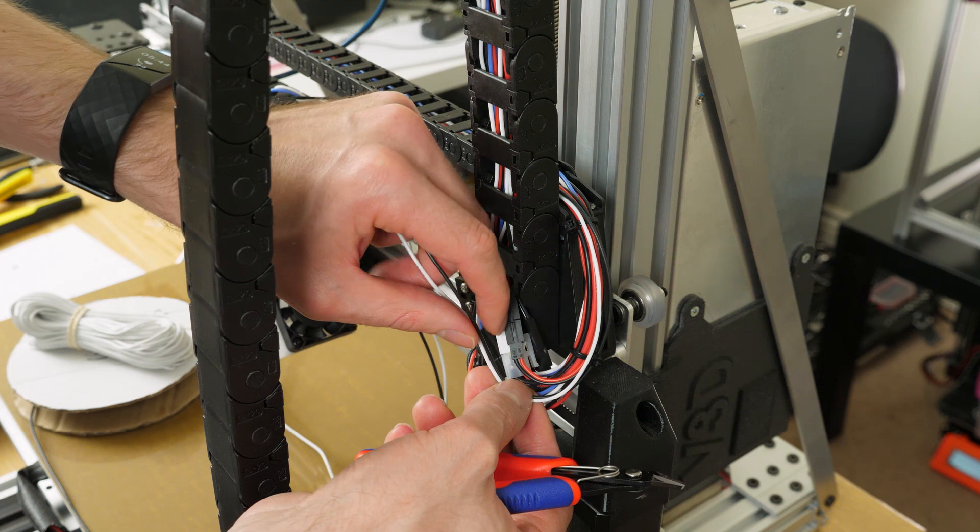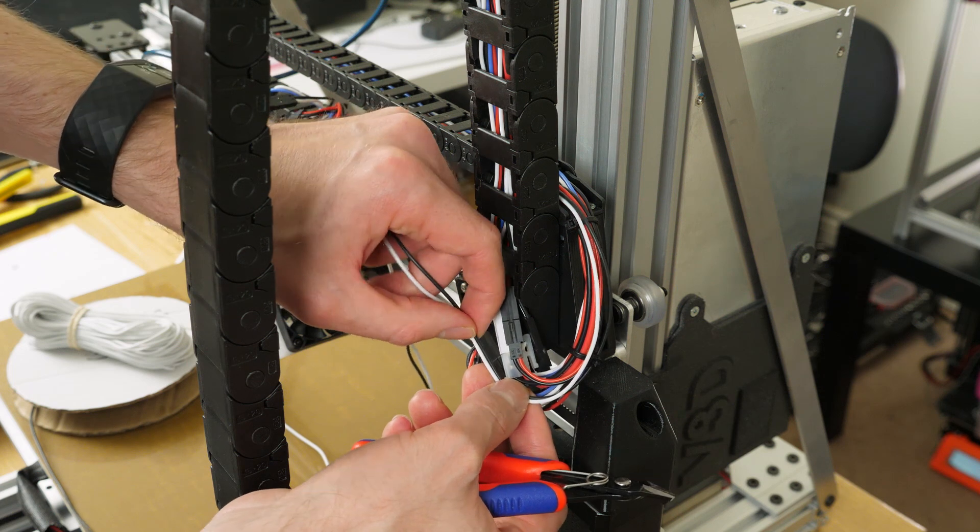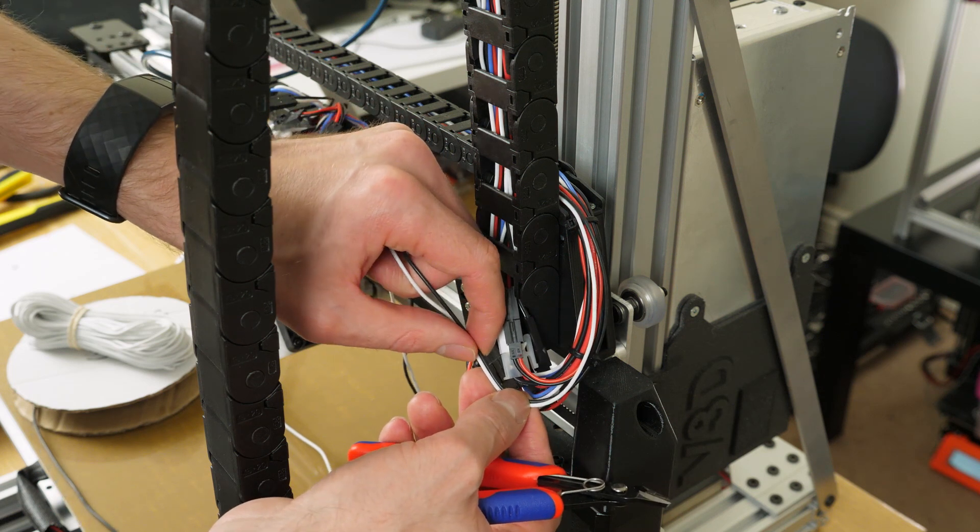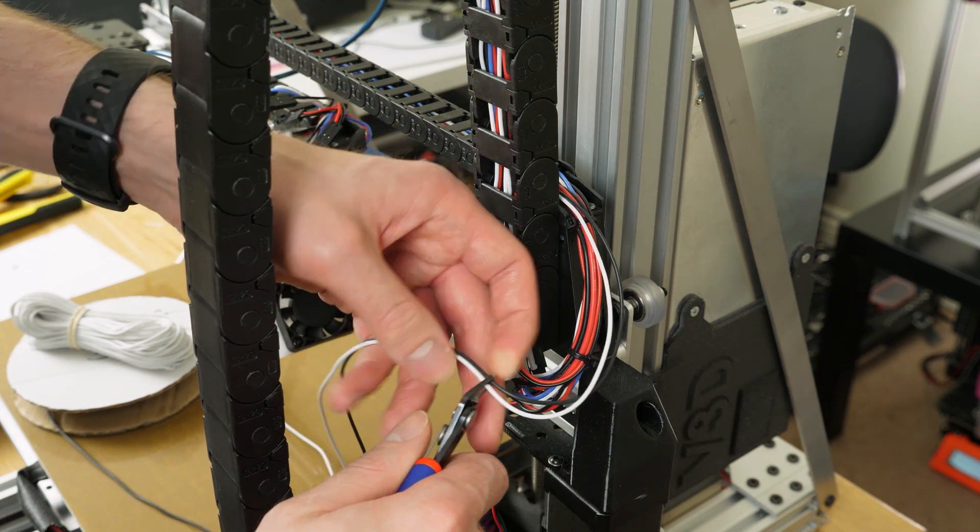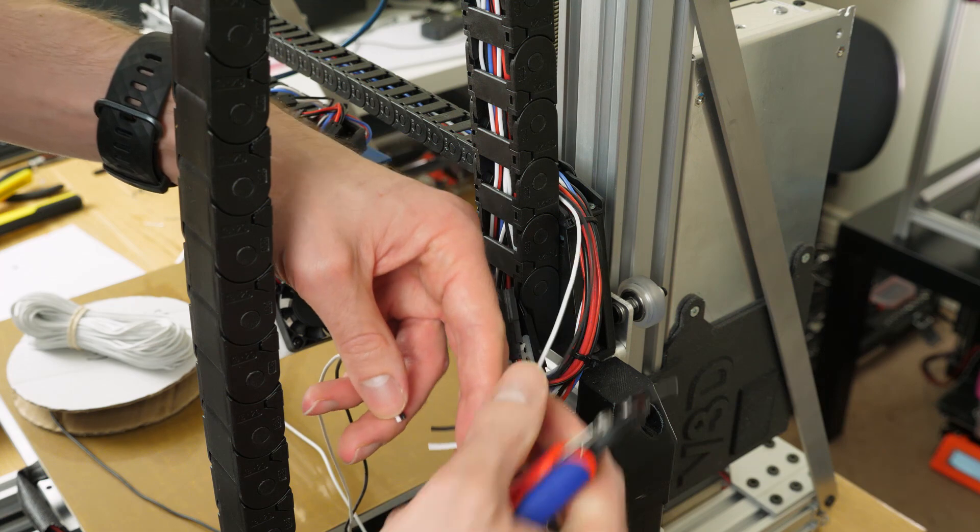After poking one end through the tailing end I cut off to the length I needed it and crimped another connector onto that.